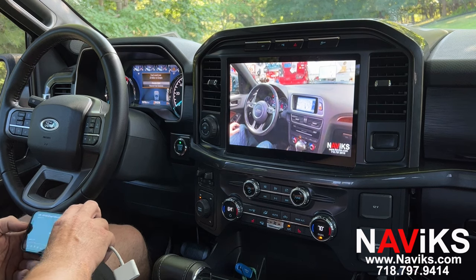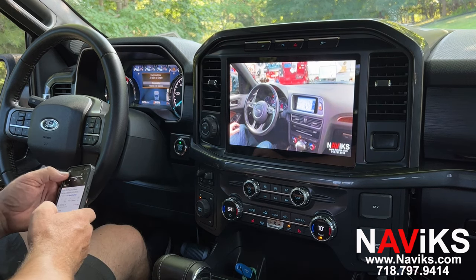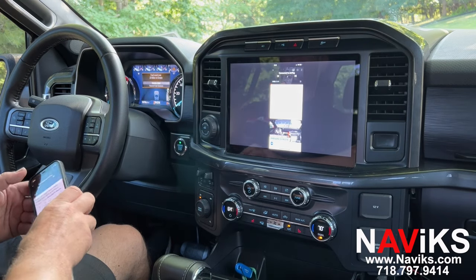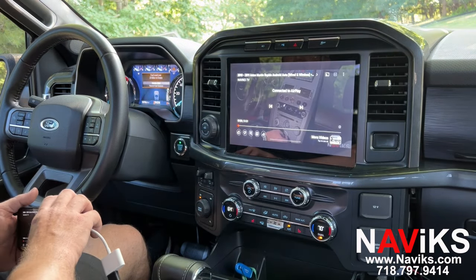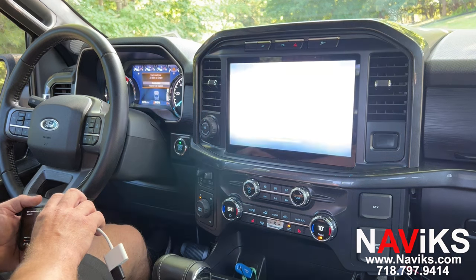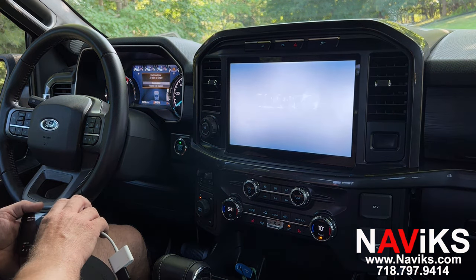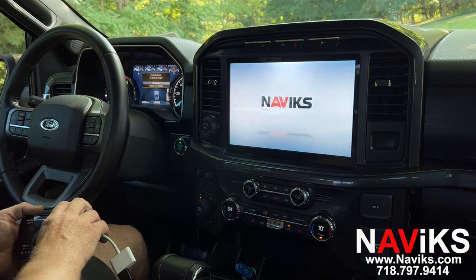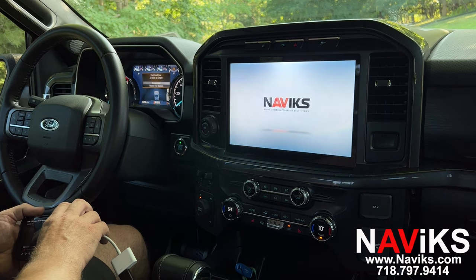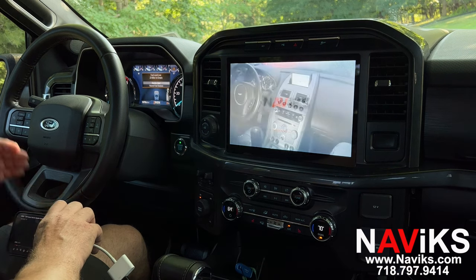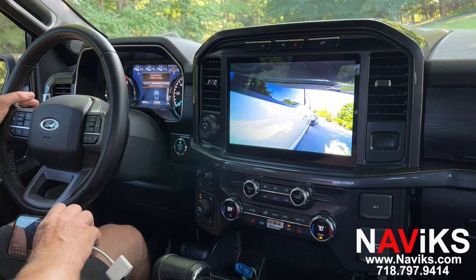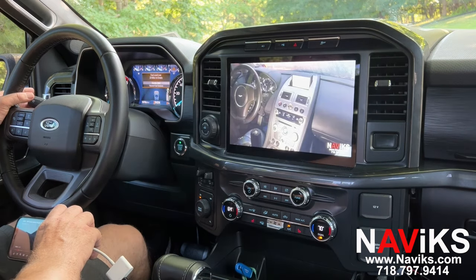Now we're going to show you the camera system. Press the left turn signal and you will see the left camera. Now let's press the right turn signal to see the right camera.